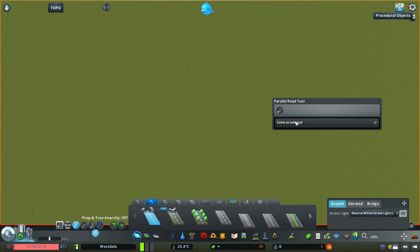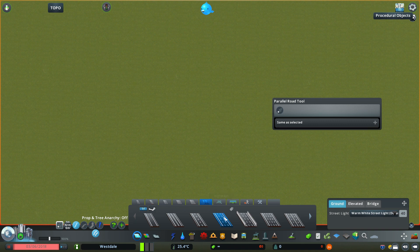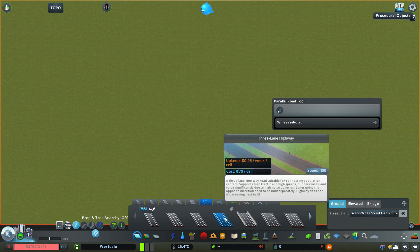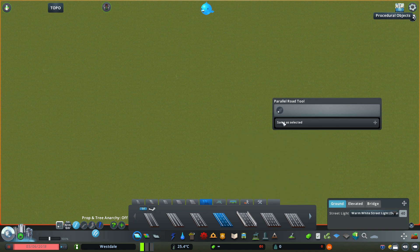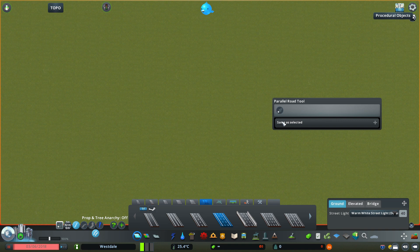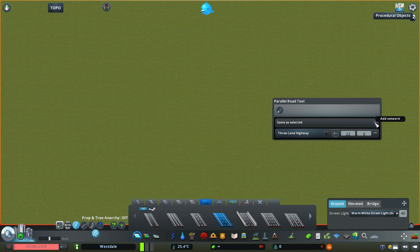To start using the mod, first select a road you want to use from the roads panel. For example, I'll select this three-lane highway. Then in the mod window, press the plus button here and it will add the road you have selected in the roads menu to the stack. In this case it's another three-lane highway.